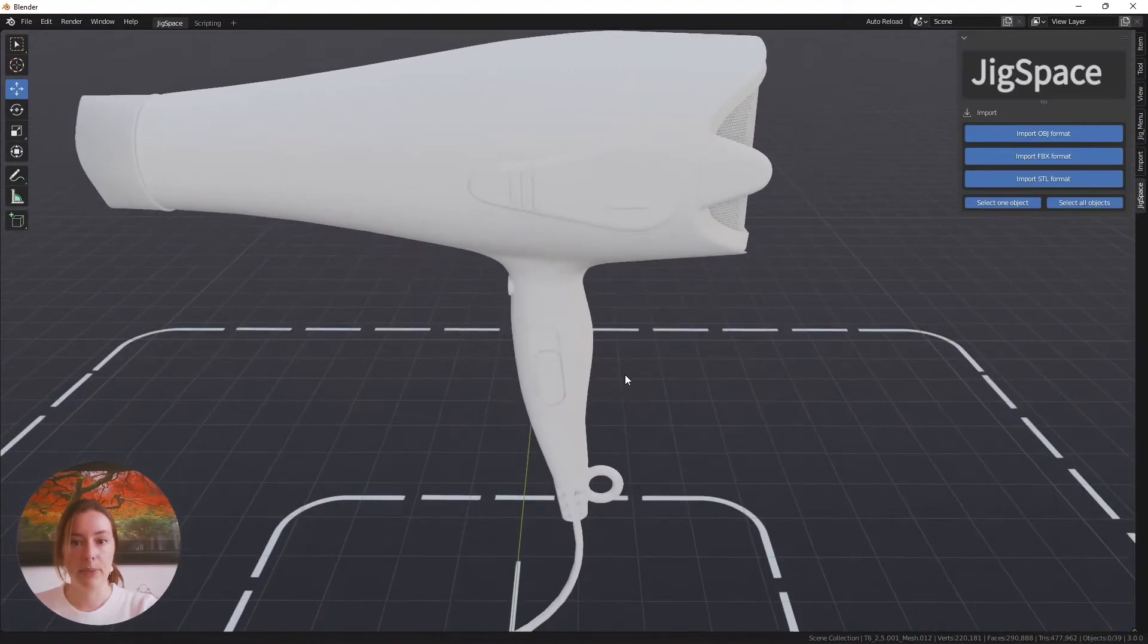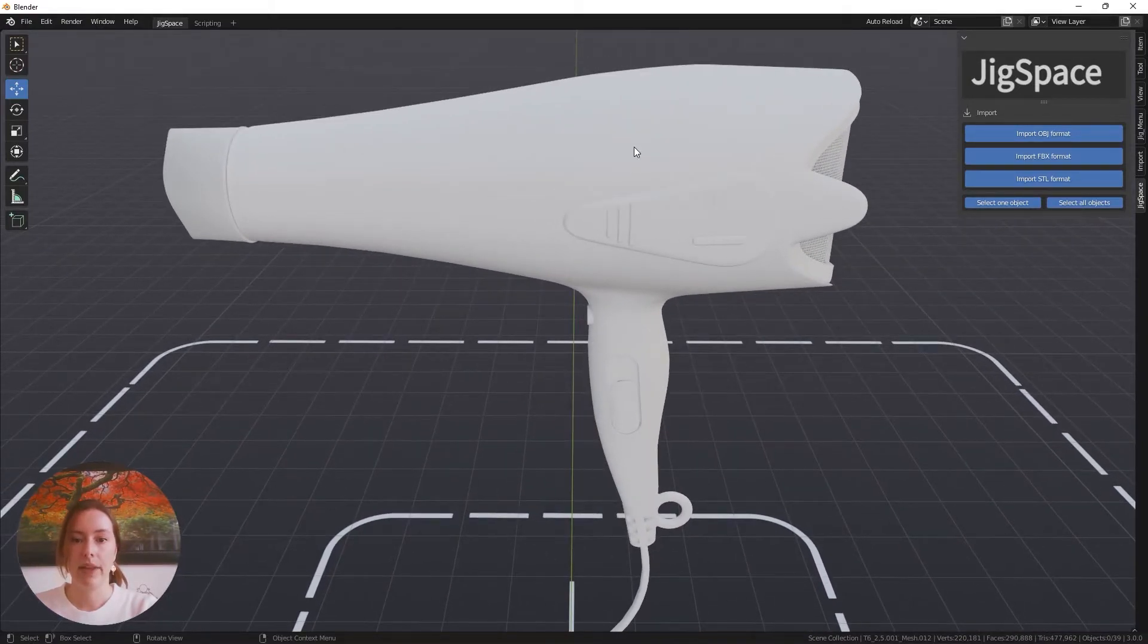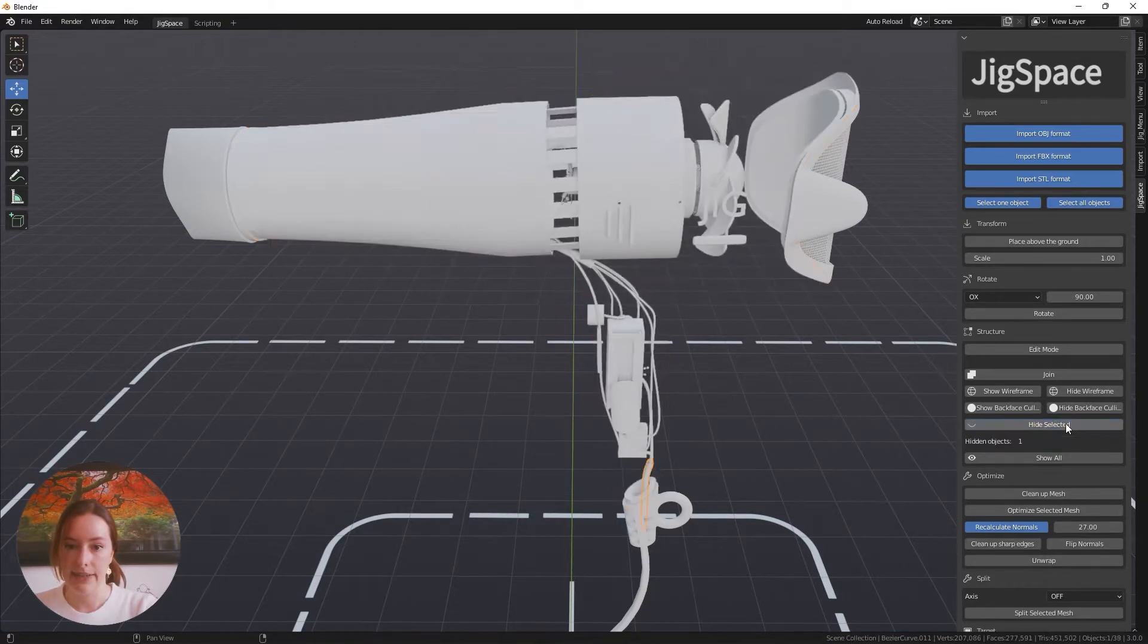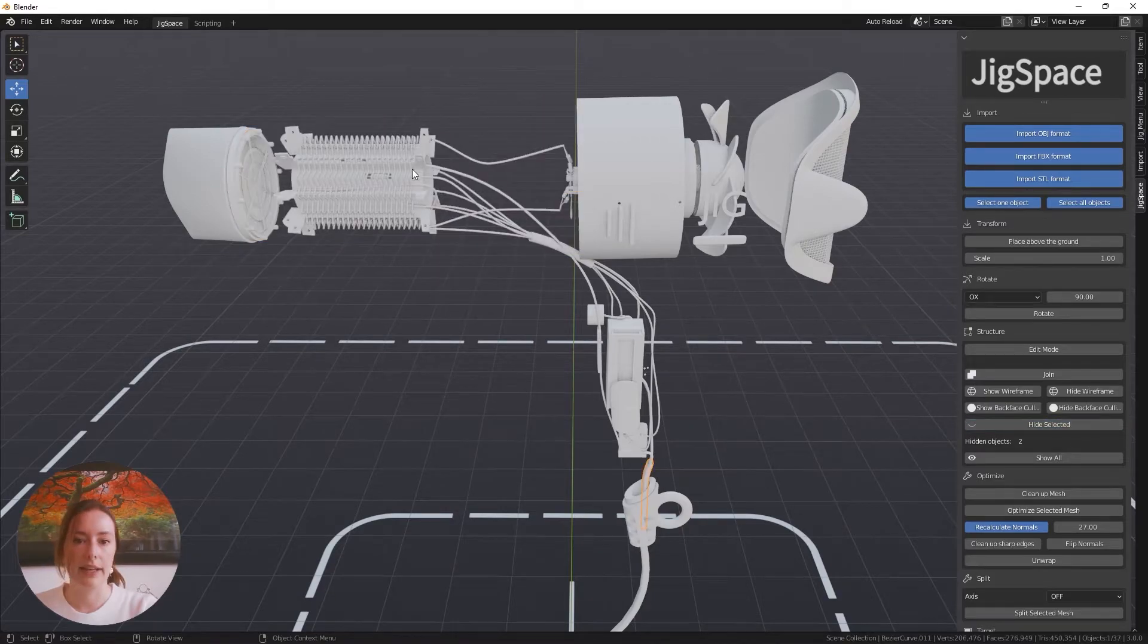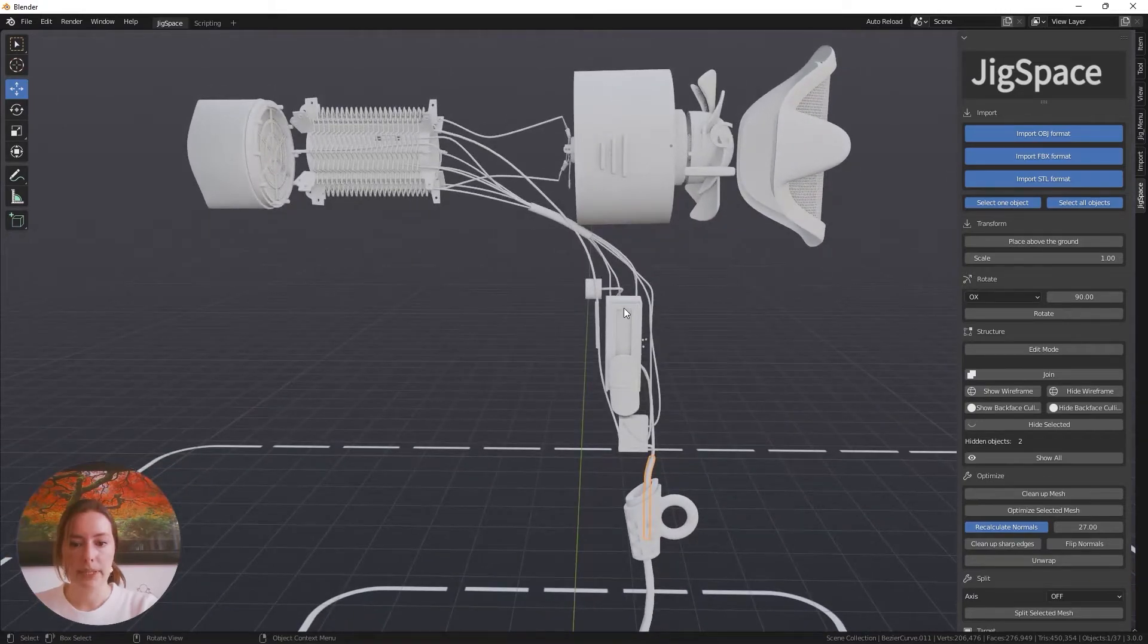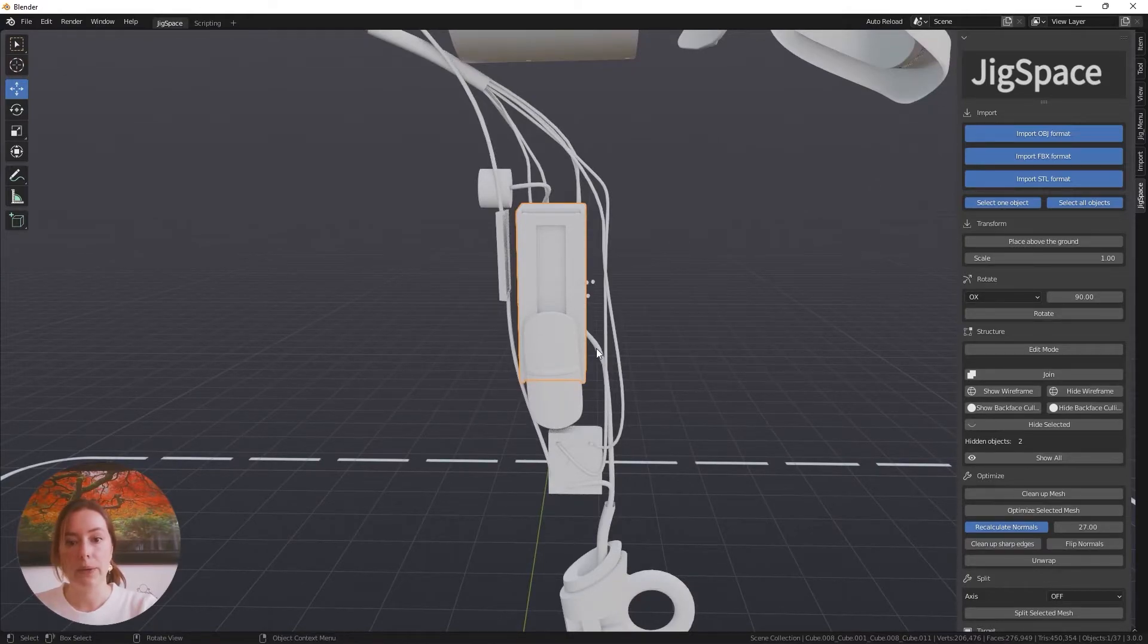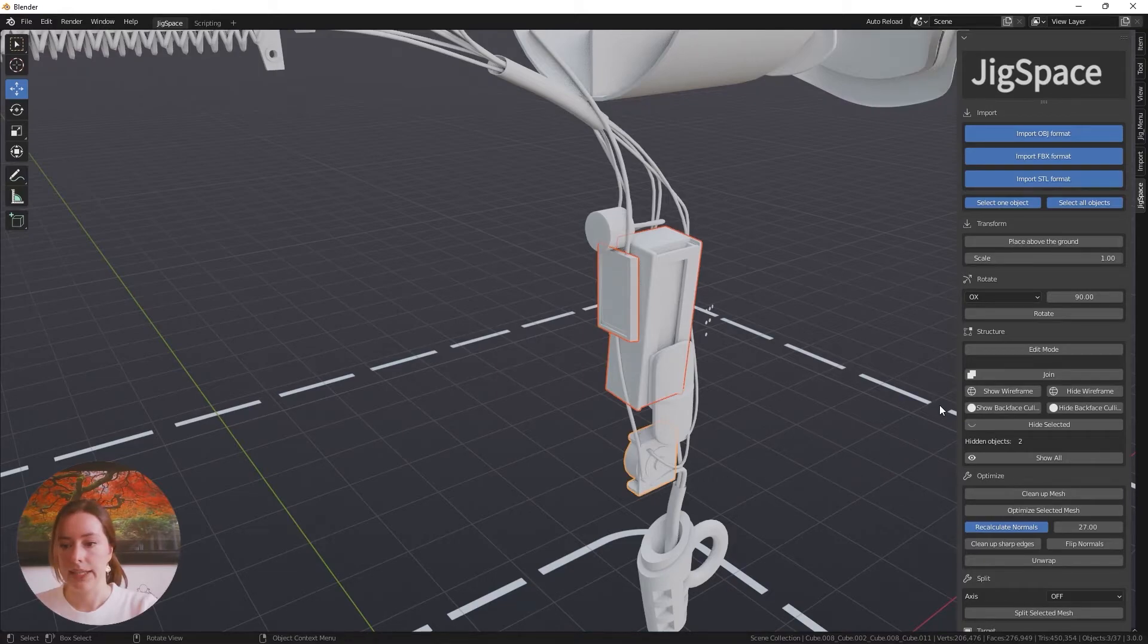It's important to remember that there are also objects hidden inside this model. I'm going to select this outer cage and press hide selected, and that'll reveal some of the objects that are hidden inside the hairdryer. There are a couple more objects in here that I'd like to group together because they share the same material in the Jig Workshop and they don't move around in my scene. I'm selecting these boxes and pressing join.